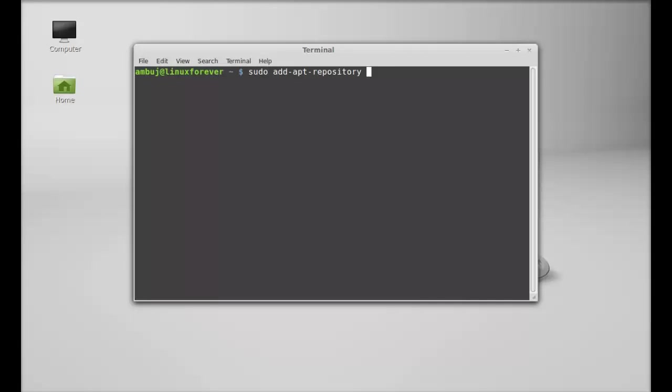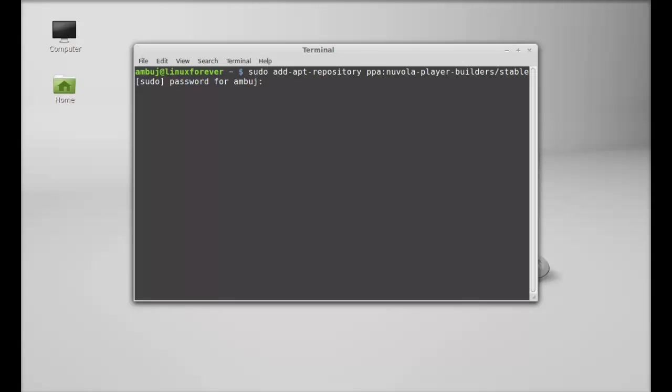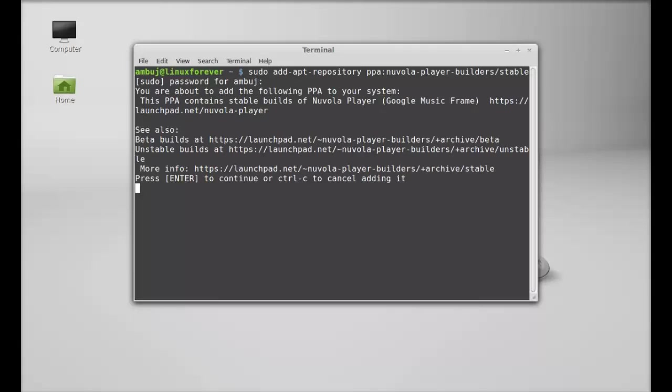PPA: nuvola-player-builder slash stable. Just type this, hit enter, and give your password. Press enter again to continue.